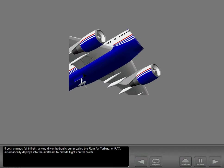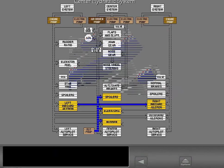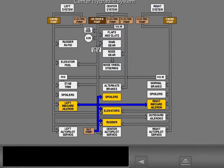If both engines fail in flight, a wind-driven hydraulic pump called the Ram Air Turbine, or RAT, automatically deploys into the airstream to provide flight control power. The Ram Air Turbine pump is part of the center hydraulic system.